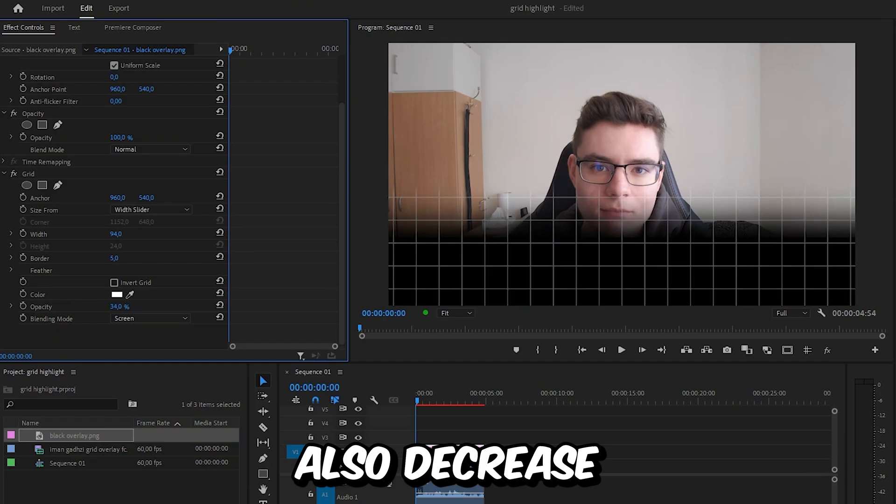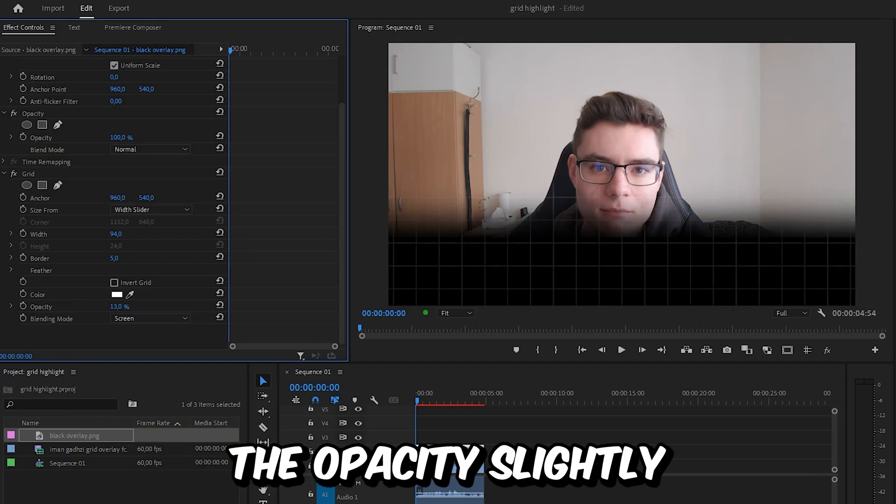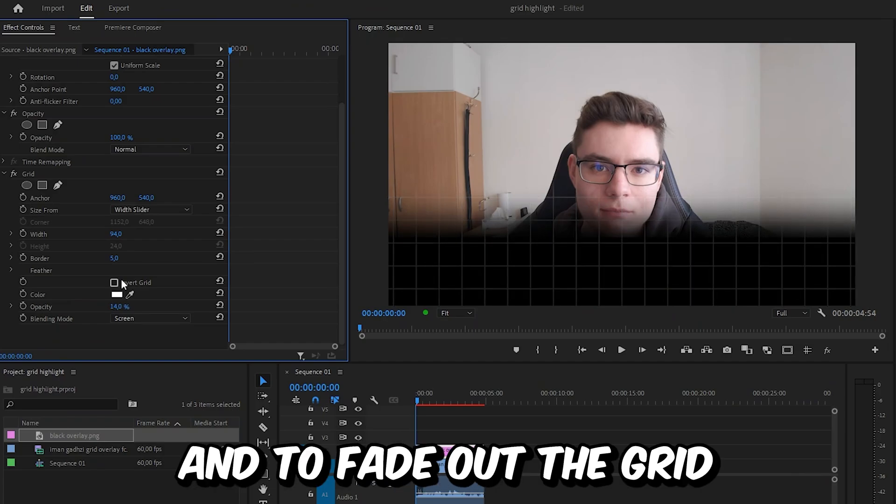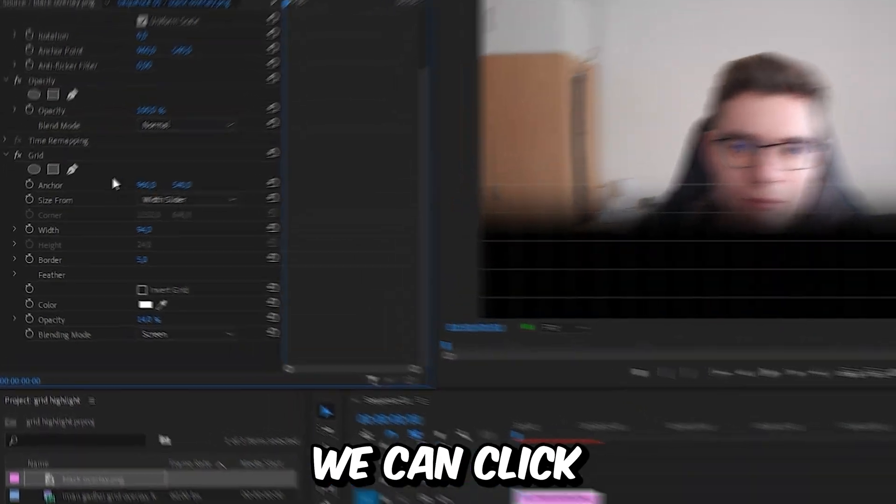And you can also decrease the opacity slightly if you want. And to fade out the grid at the end of the black color,